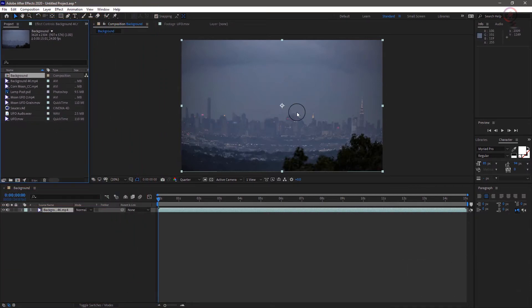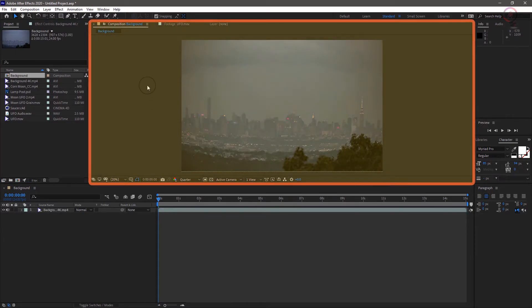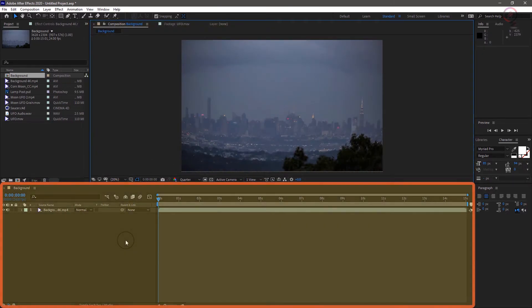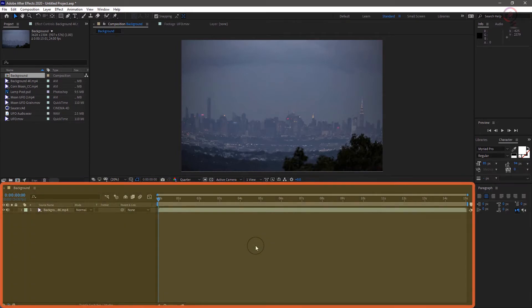In addition, we now have a comp window here which is where we can see the results of our work and a timeline where we control animation, navigate time, and stacking order among other things.